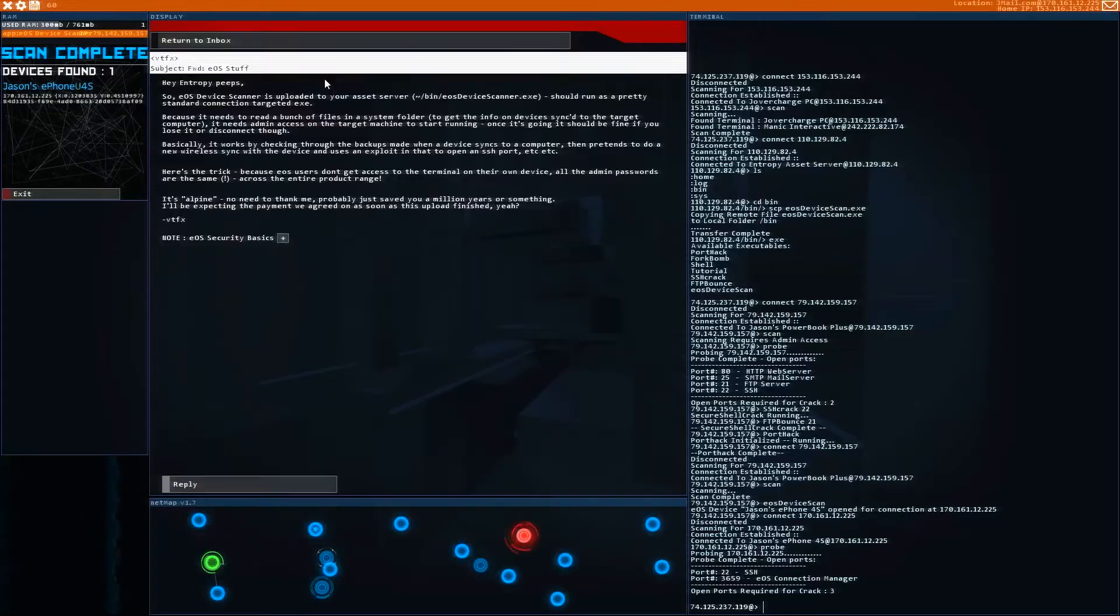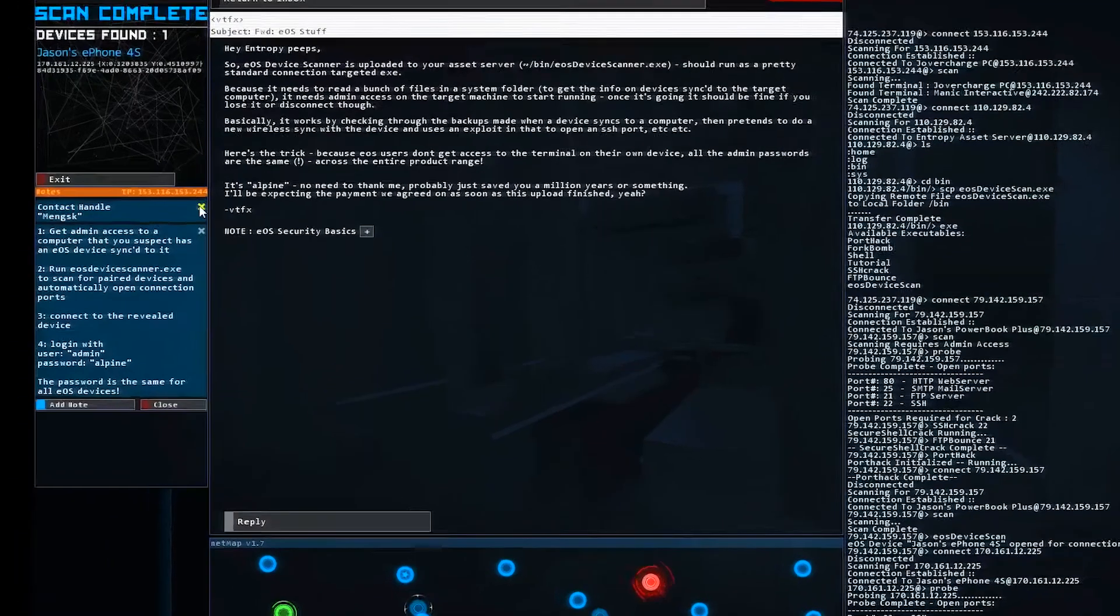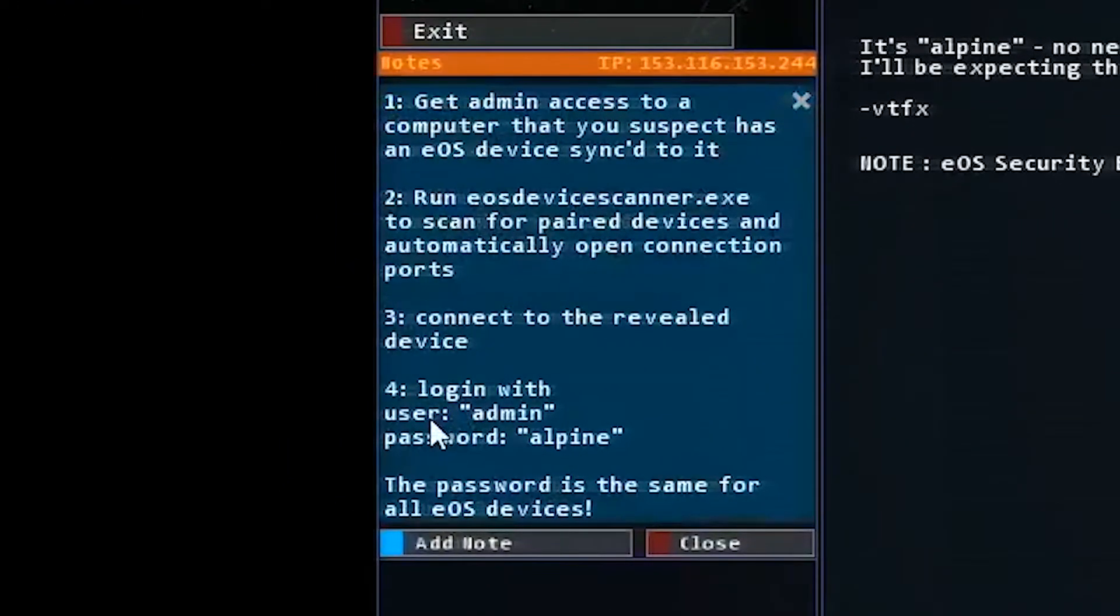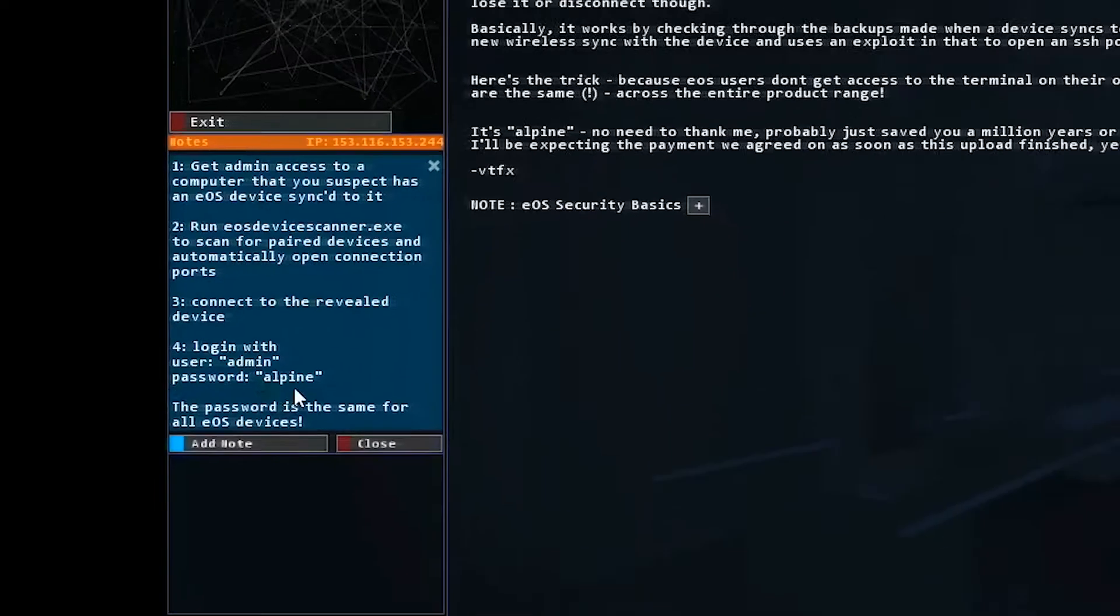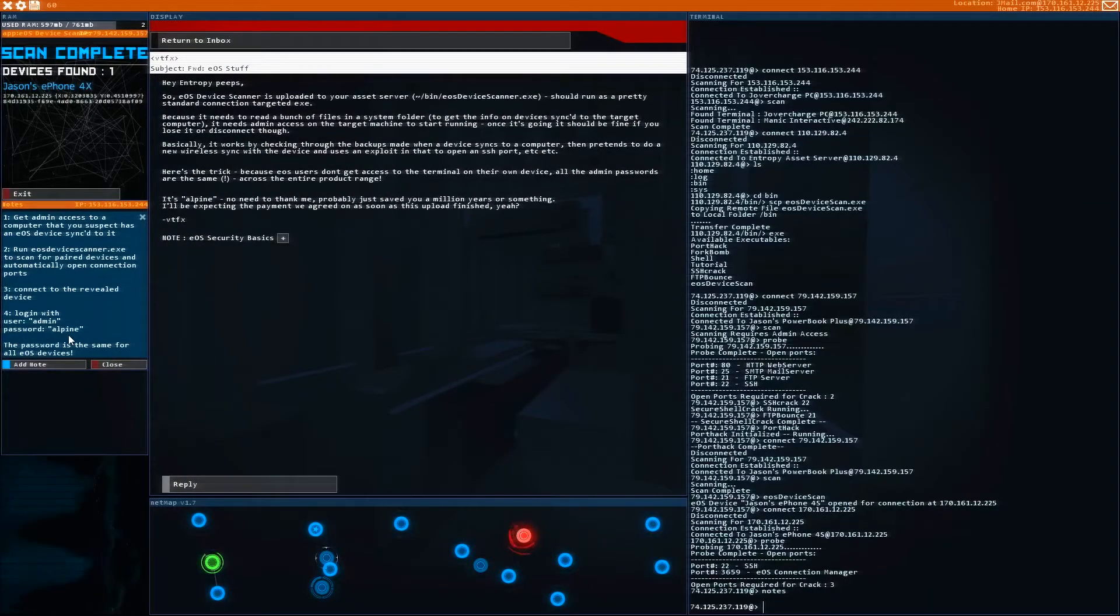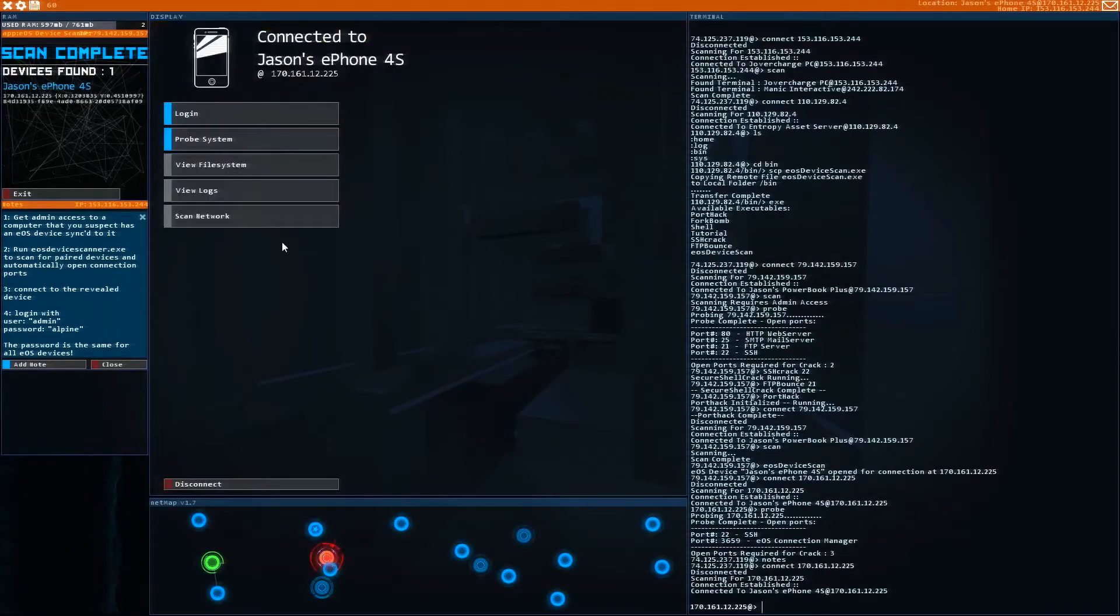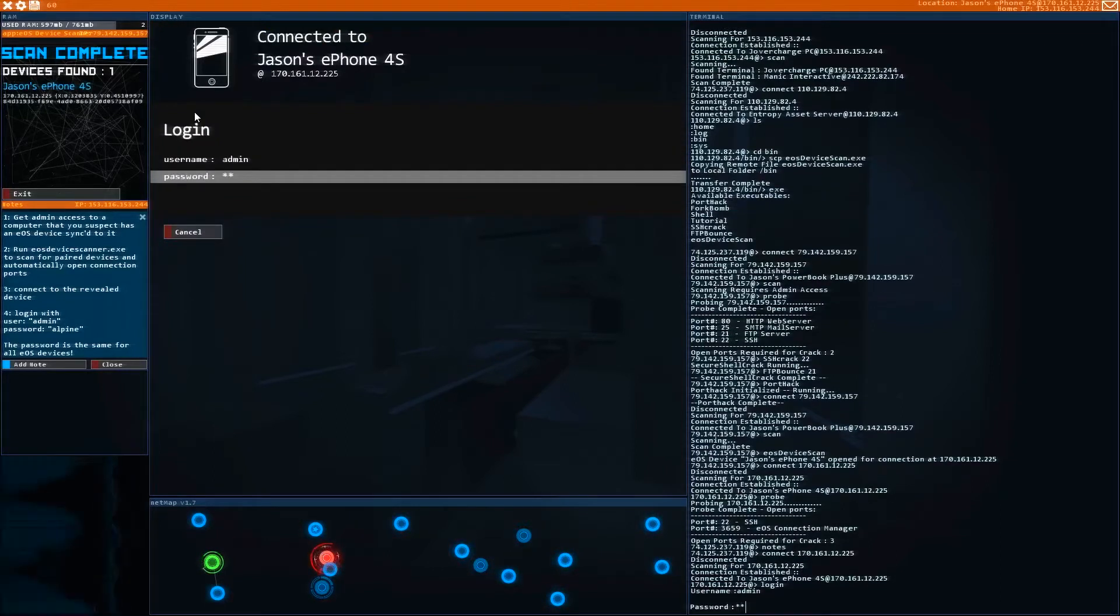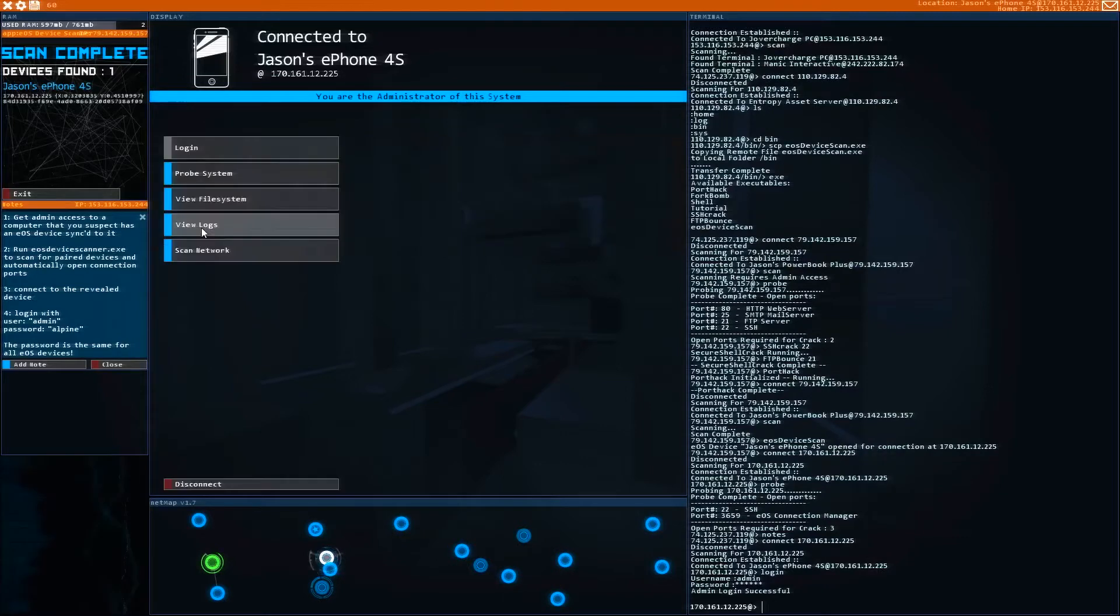When you open up your email, what they're going to tell you here is that any EOS device can be logged in by using admin and then Alpine. This is really important and this will carry you for the rest of the game. Any EOS device that you want to get into, simply use admin and Alpine to log in. So we're going to go back to Jason's phone and we're going to try to just log in. Simply use admin and type in Alpine and now we're logged in.